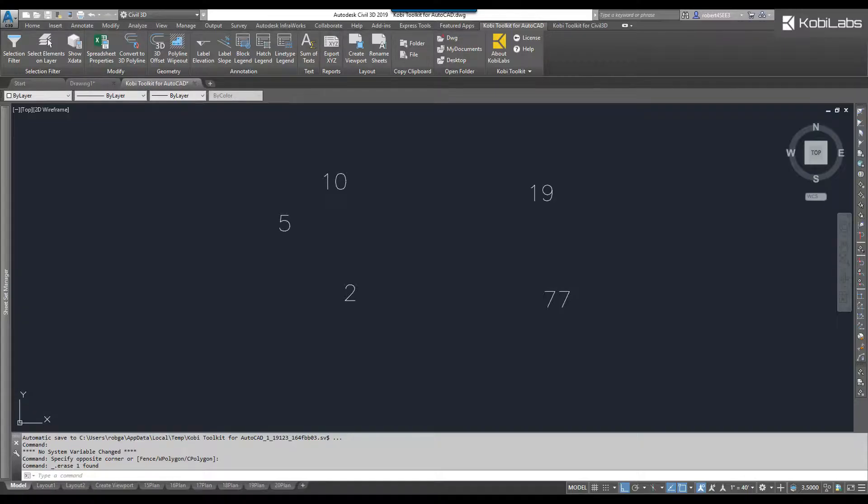Welcome to this short video of Sum of Text Tool, which is part of the new Covey Toolkit for AutoCAD.